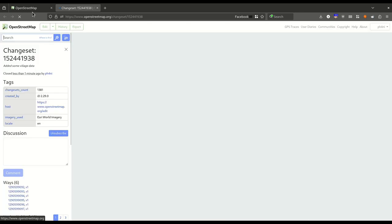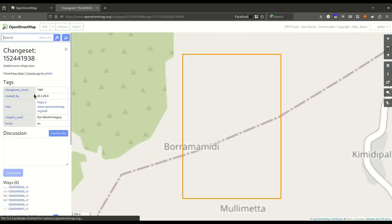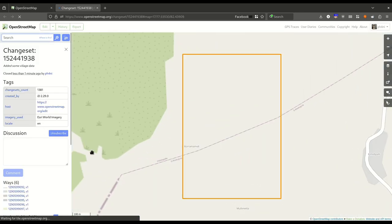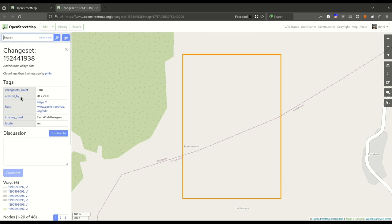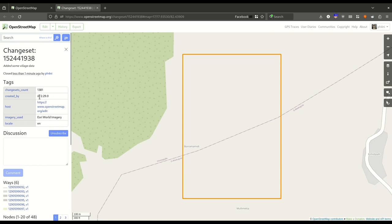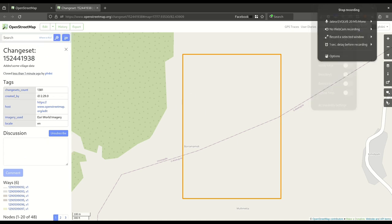This is the website where you have made the changes, which is openstreetmap.org. The imagery used is S3, which you can see on the right side. And that's it.